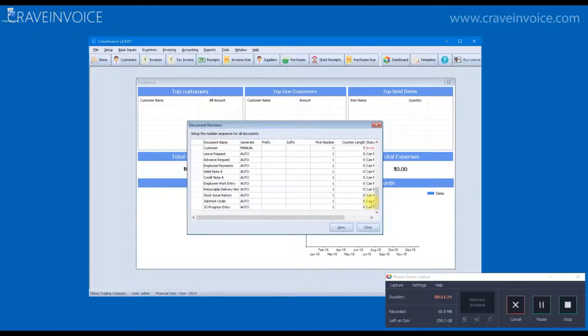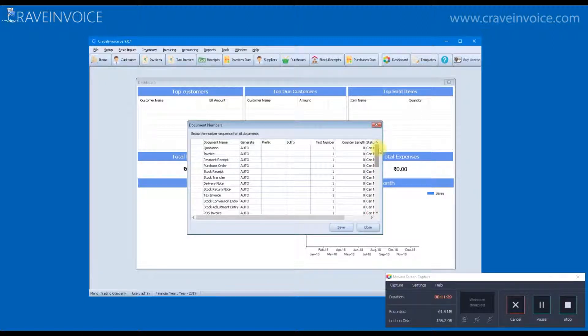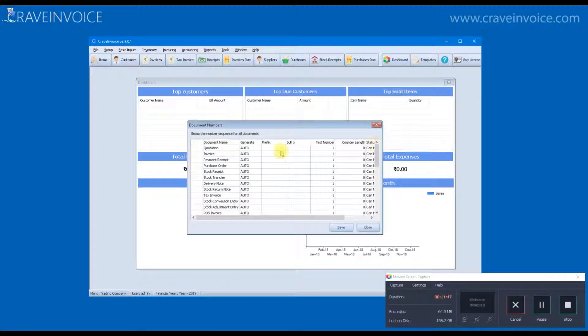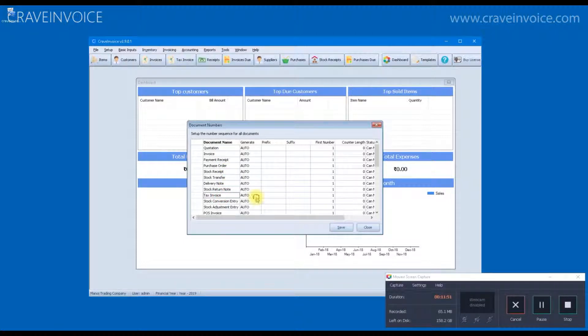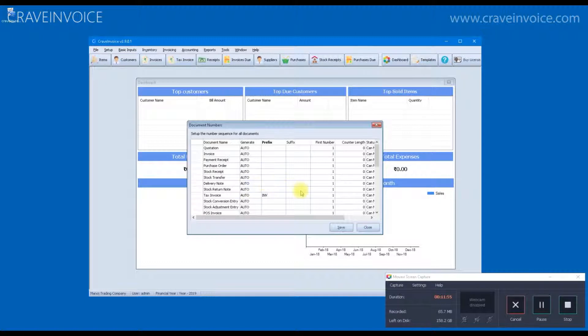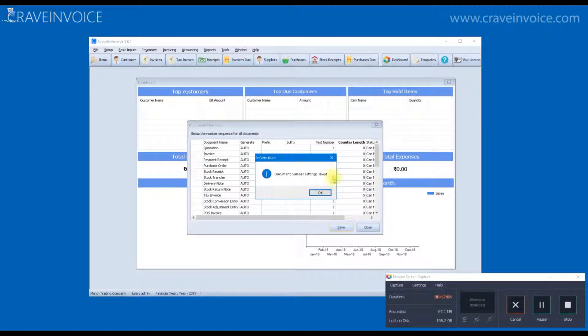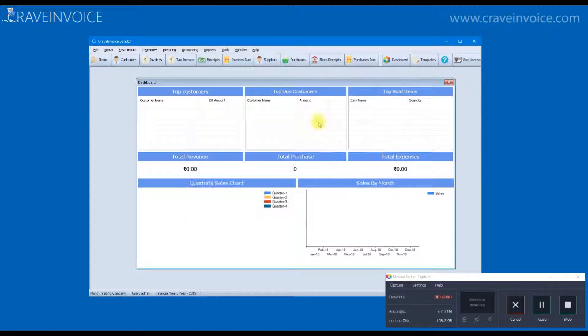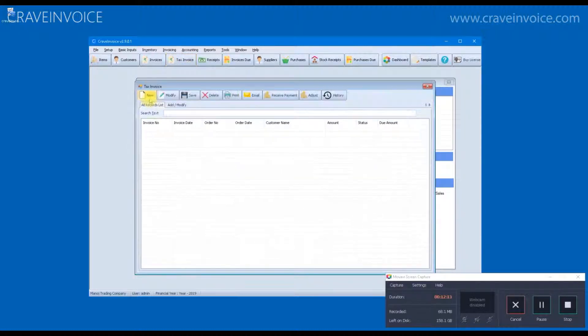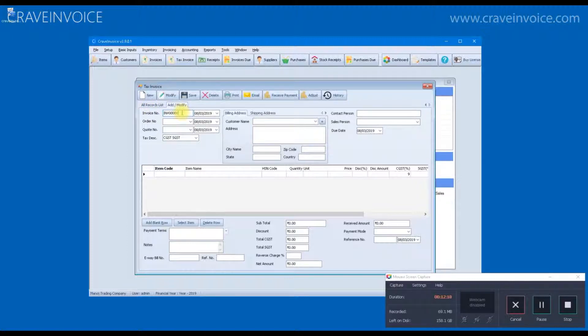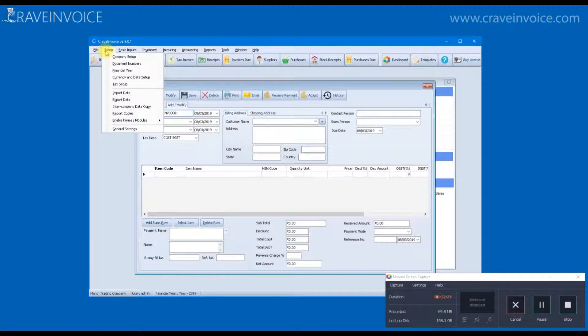The document numbers form defines how a number will be generated. For example, if you want to generate an invoice number which starts with INV and the counter length is 5 digits, then you can modify the settings from here. For tax invoice, we will specify the prefix and we will also specify the counter. After the setting is saved, if we cross check this on tax invoice form, you will see that the invoice number is generated using the prefix and number setting that we have given on the document numbers form.